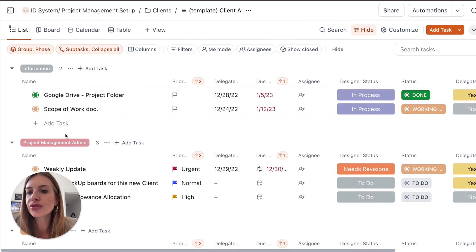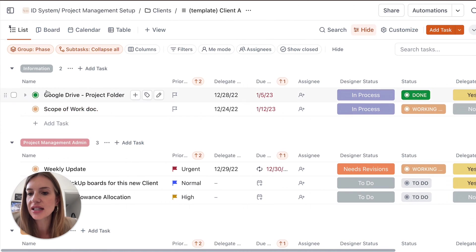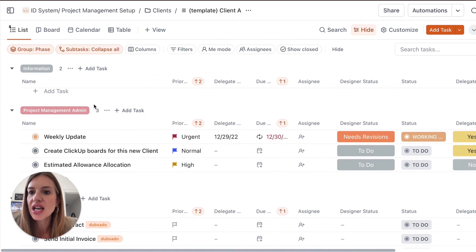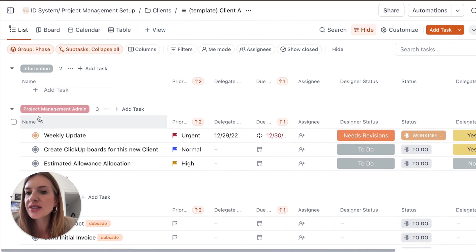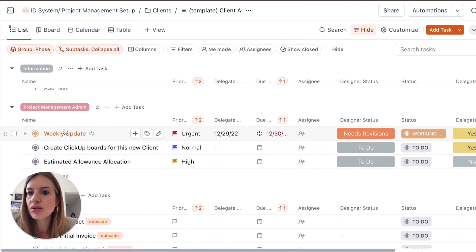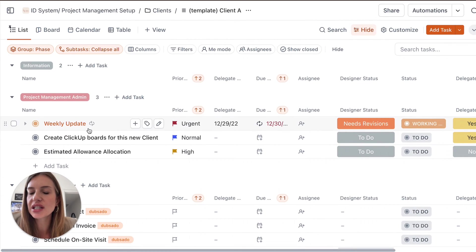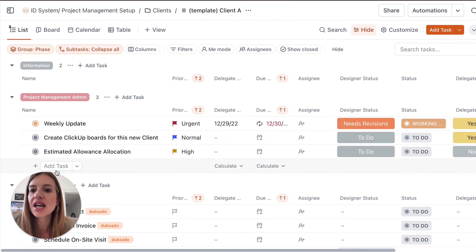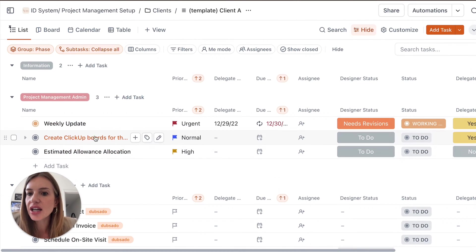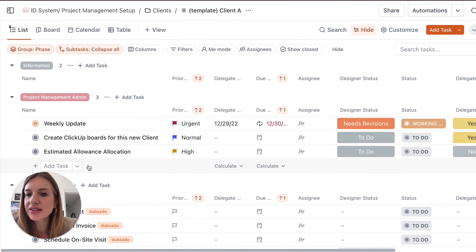Anything that you want to have easily accessible from the dashboard. Then any documents relating to project management admin. So for example, weekly updates, ClickUp boards for this client. Anything that you think you might want.